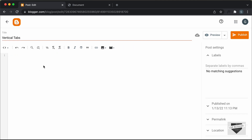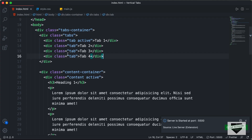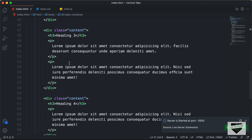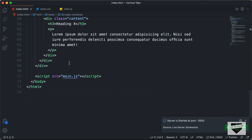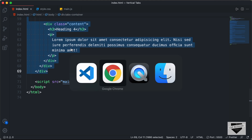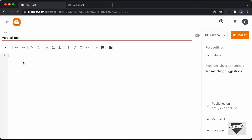Alright, now let's add the HTML, the CSS and the JavaScript over here. So let's go to the source code of our vertical tabs. And this is the source code. So let's copy everything from the start of this tabs container division and go all the way to the end. Let's copy all this HTML and go back to the blogger post and paste it over here.